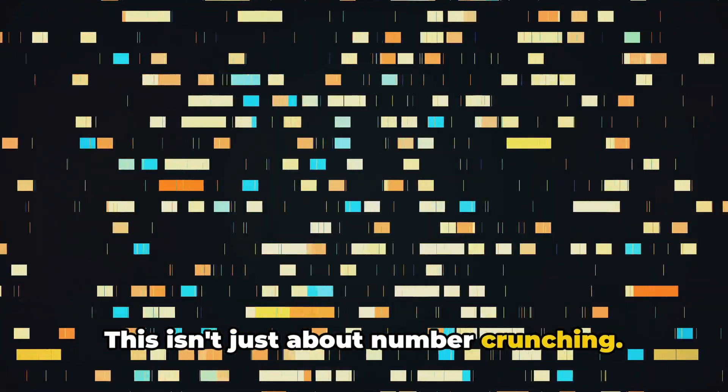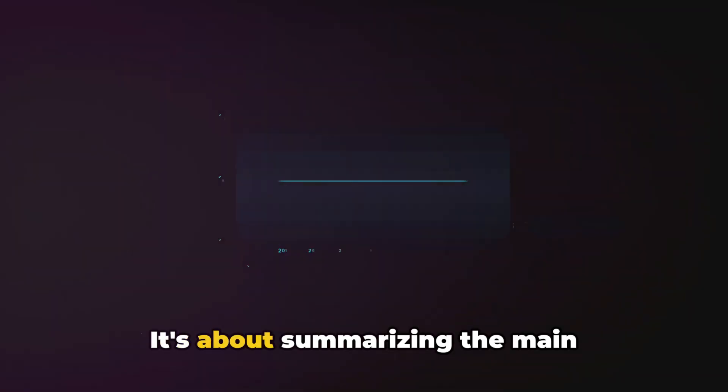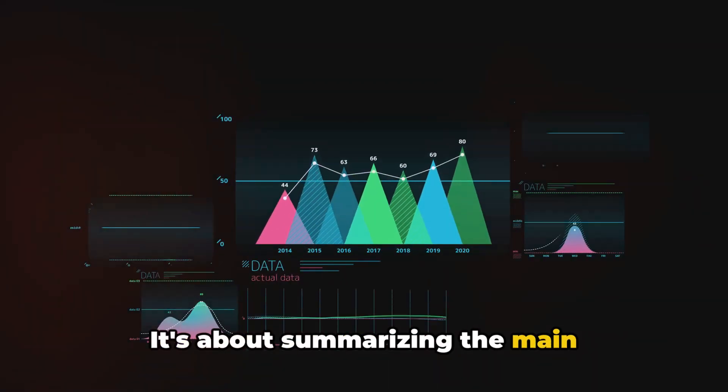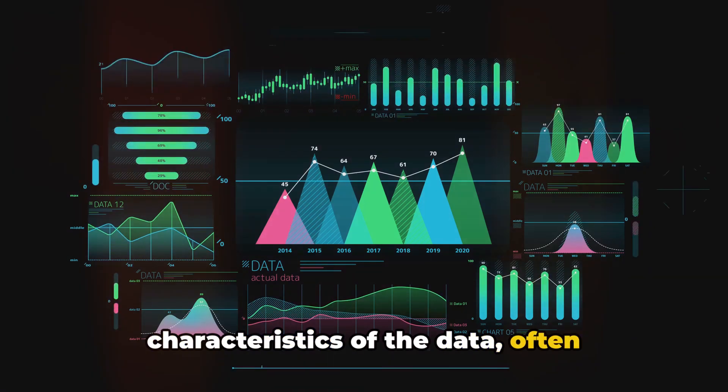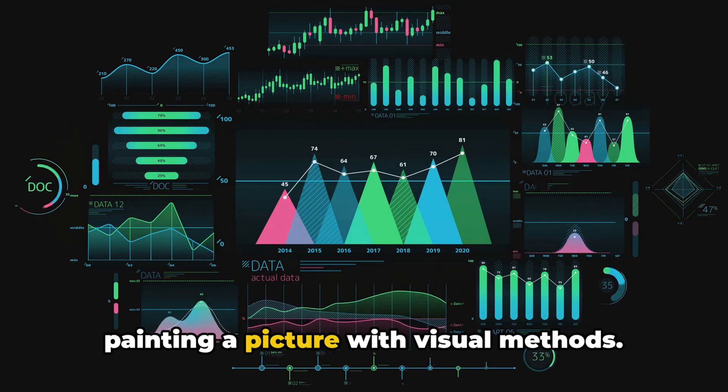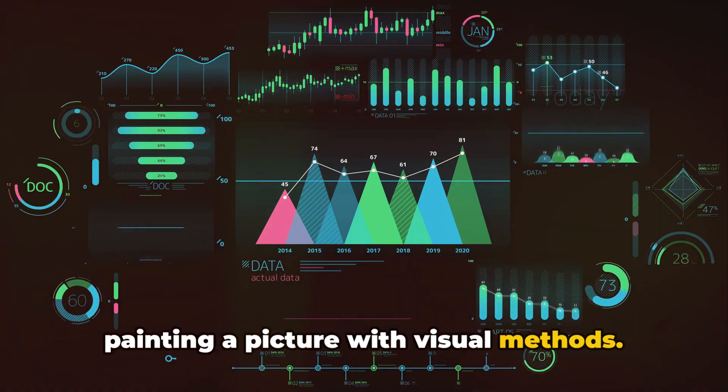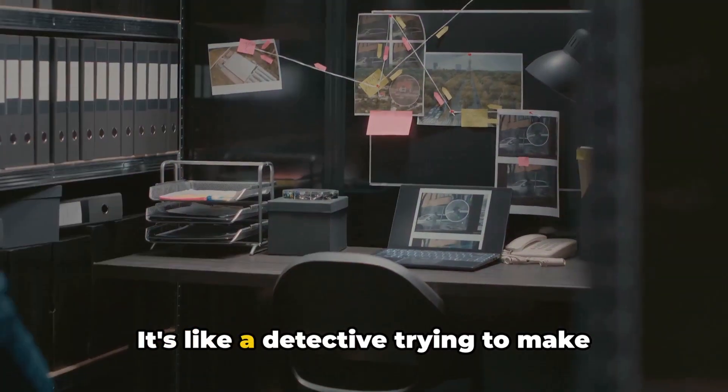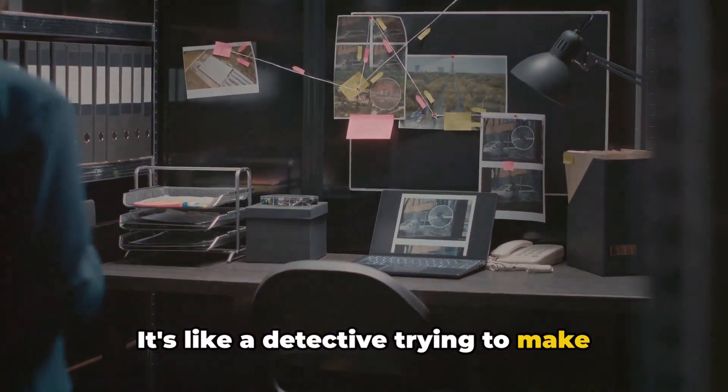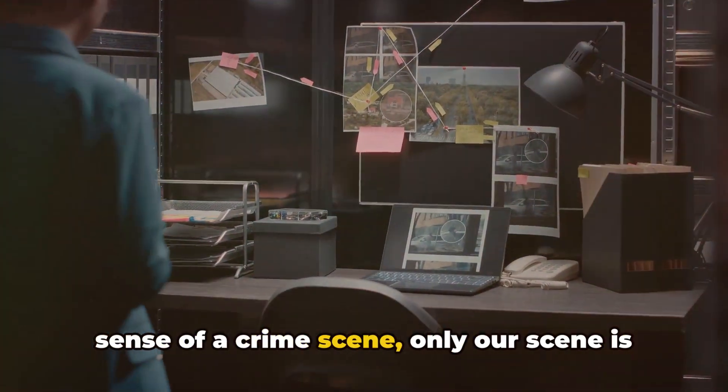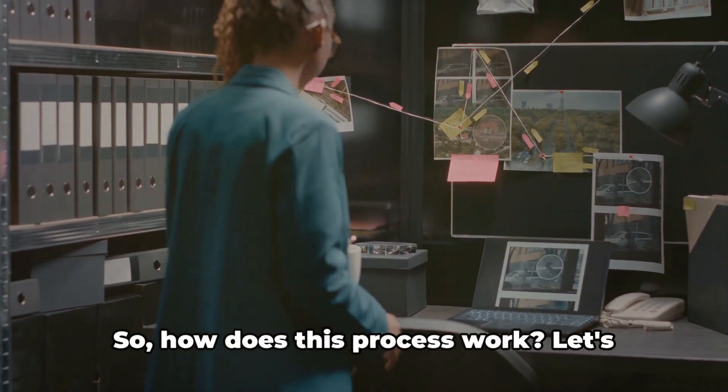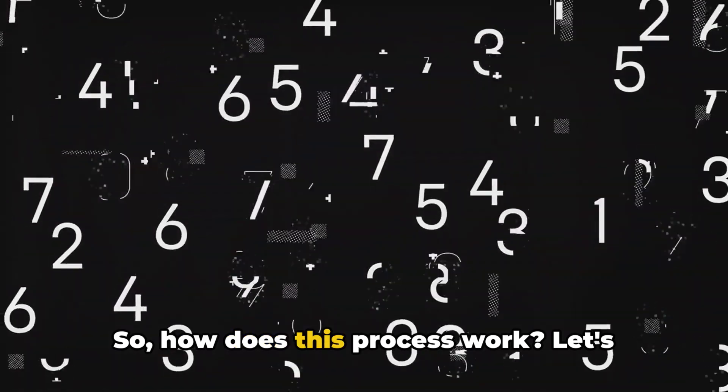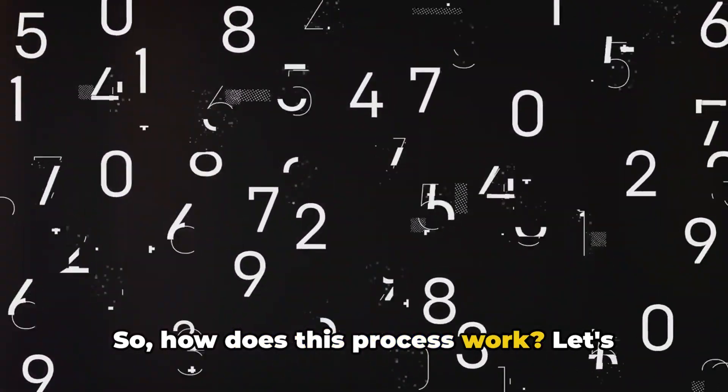This isn't just about number crunching. It's about summarizing the main characteristics of the data, often painting a picture with visual methods. It's like a detective trying to make sense of a crime scene, only our scene is a dataset. So how does this process work?